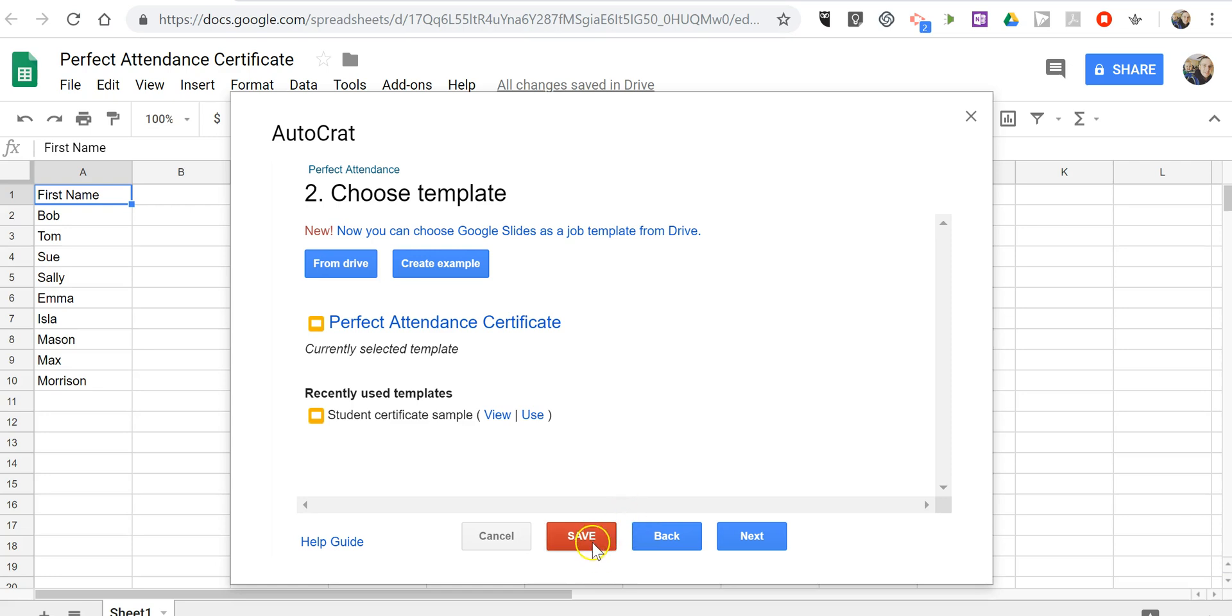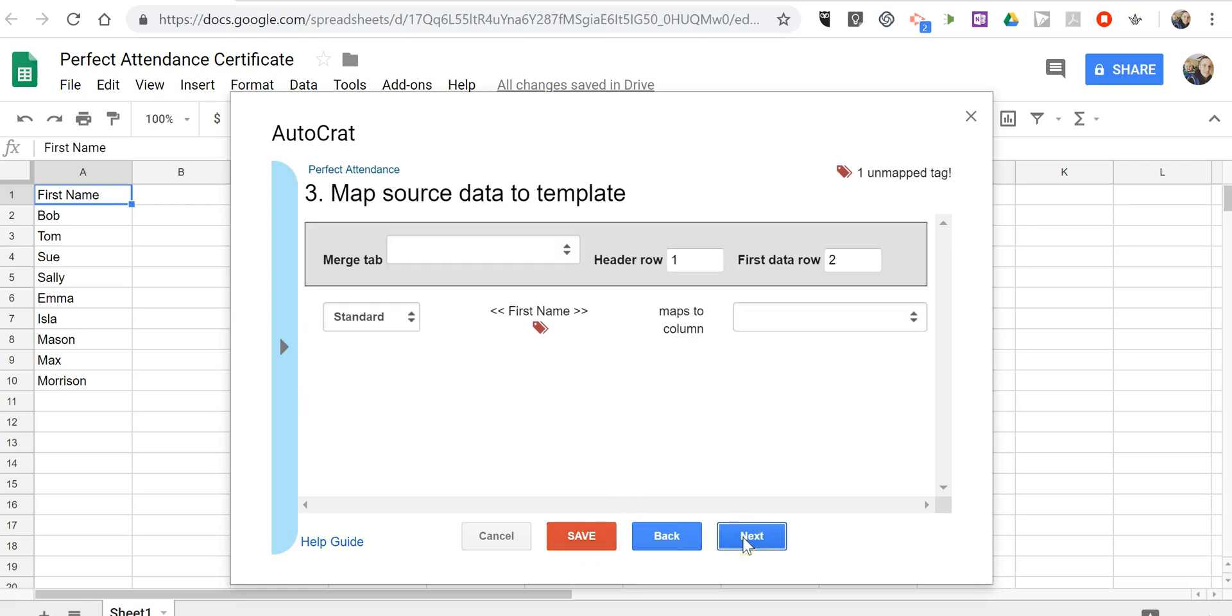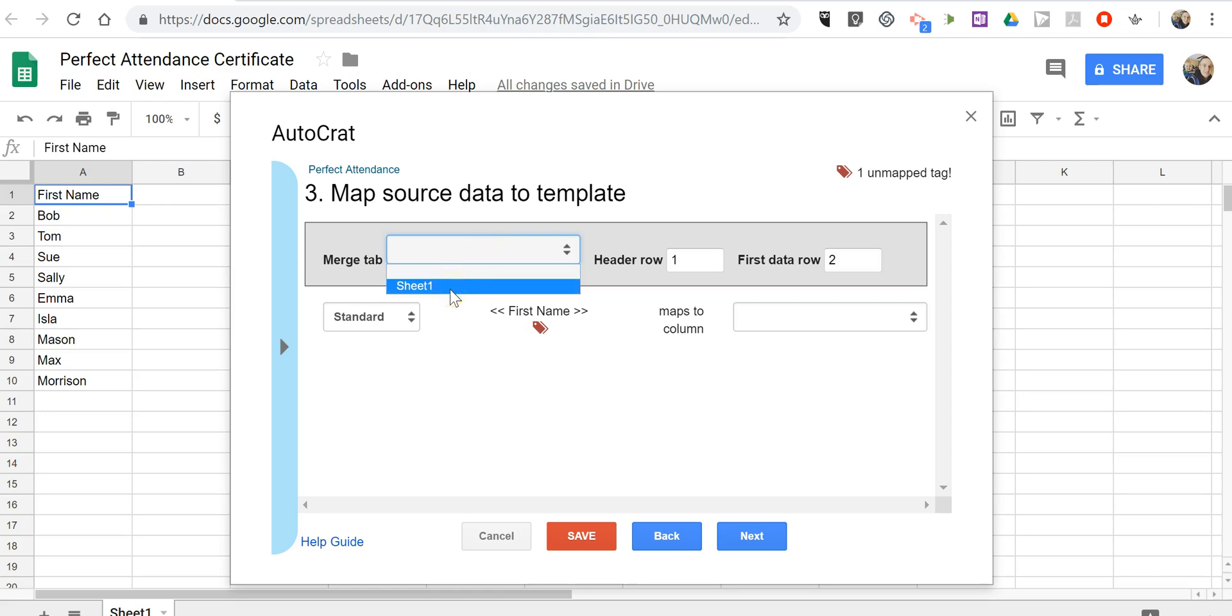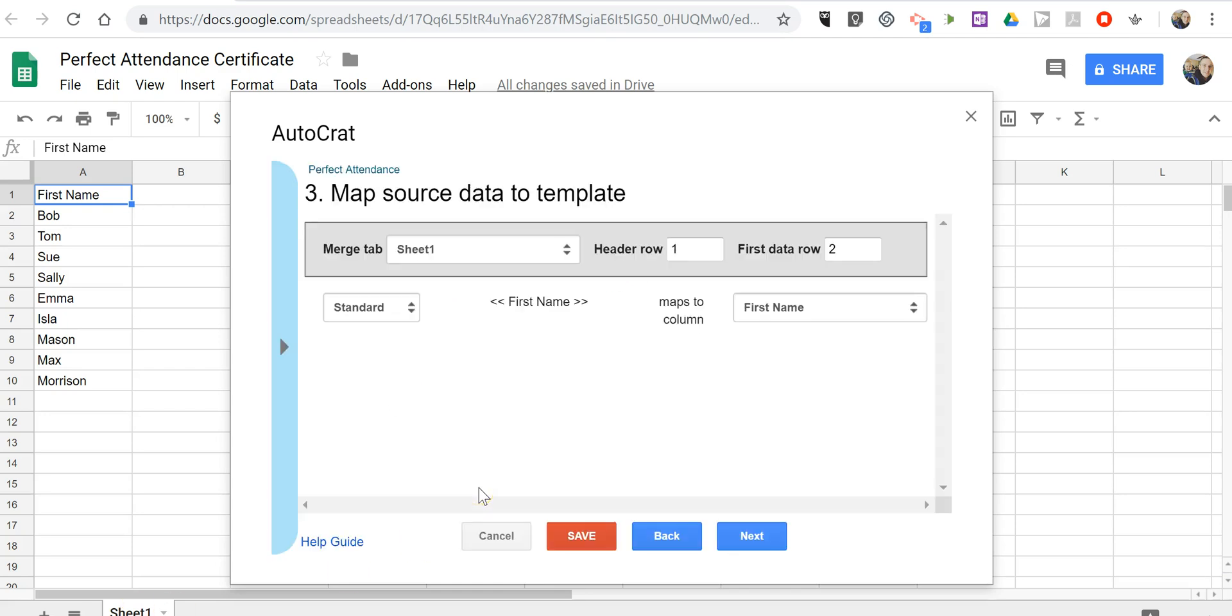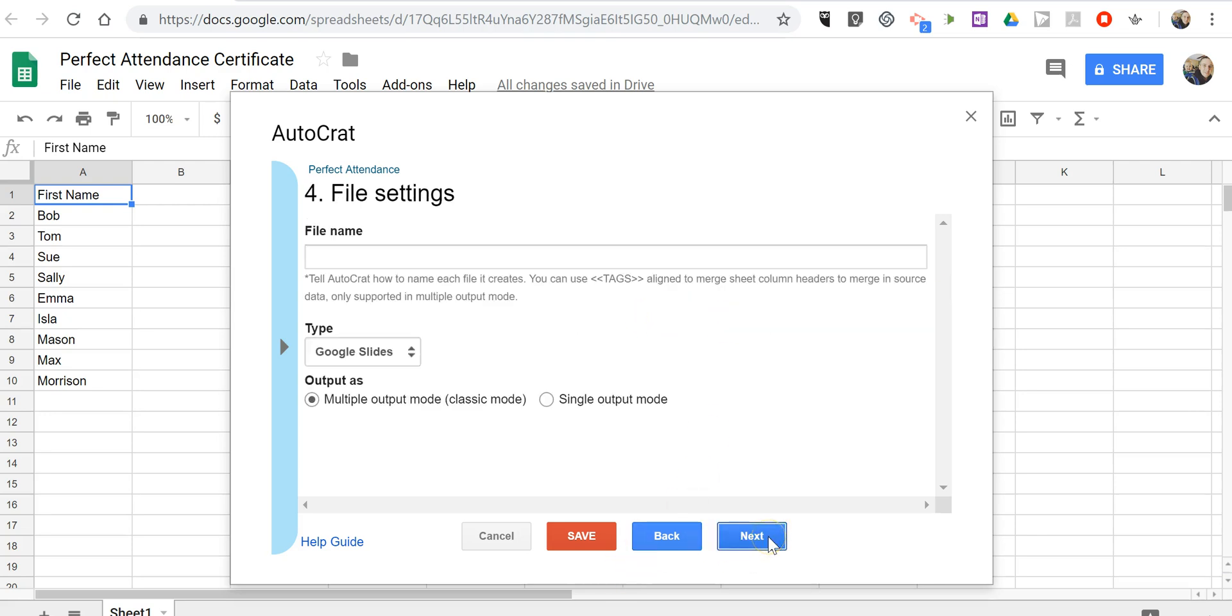So now let's go ahead and click next. And we're going to use sheet one which matches up to this. And we're going to have first name. And that maps to first name. And it's header row one. First data is in row two. So it's all matched up. Let's click next.